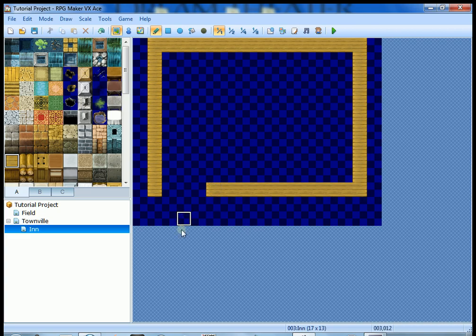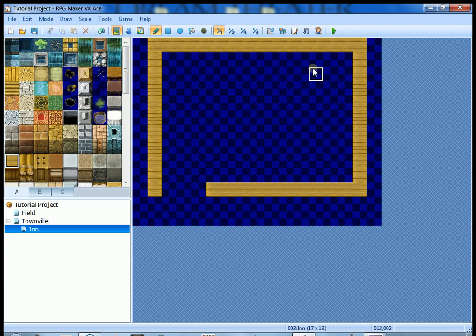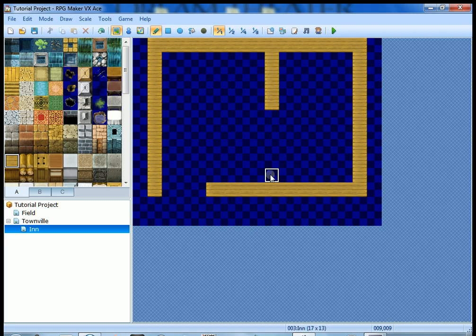We want our character to come in through here, talk to the innkeeper which is going to be located here, and then the beds are going to be in a separate room divided off here. Let's go ahead and make that room now.